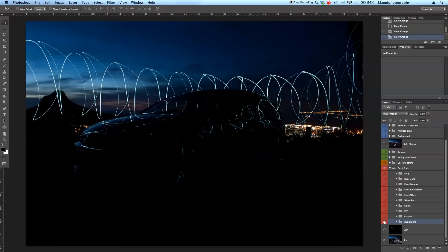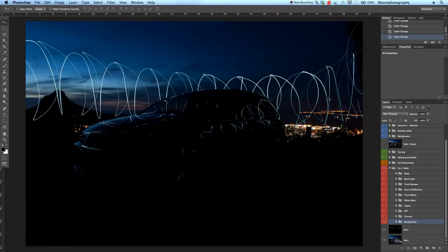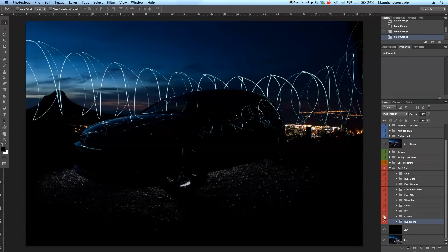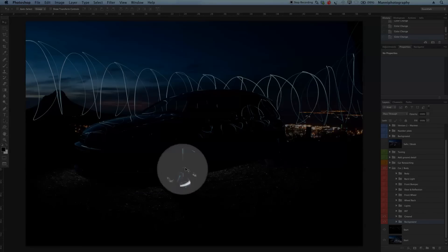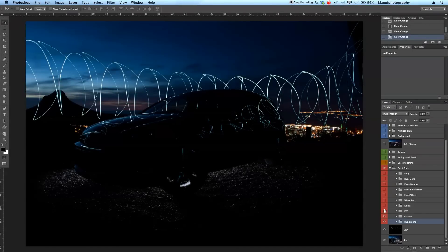We added a nice sky from one of the images — you can see the mountain here and some nice clouds. Then we also added some more ground. As you can see, some shots from behind the car — we lifted from behind — getting some nice adjustment and texture detail from the ground.